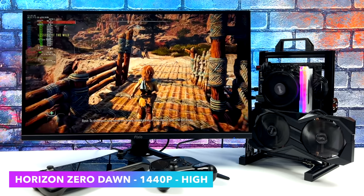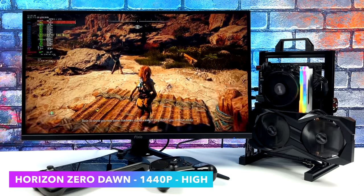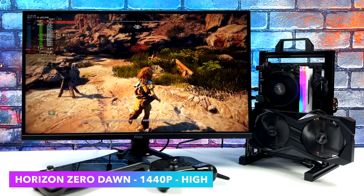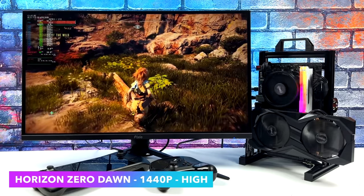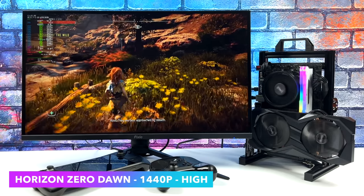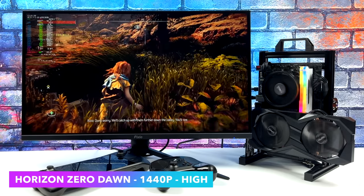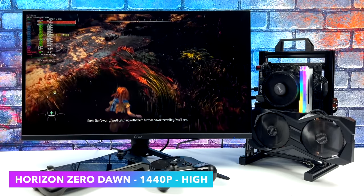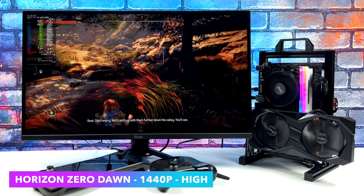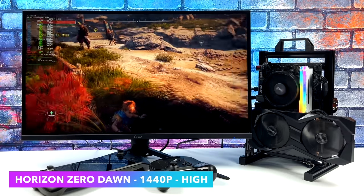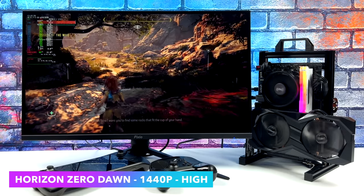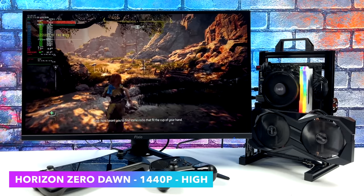With Horizon Zero Dawn at 1440p high, we got an average of 72 FPS. Absolutely beautiful game. This is what I played through on the PlayStation 5, love this game. Just seeing it running in Linux like this is really awesome.